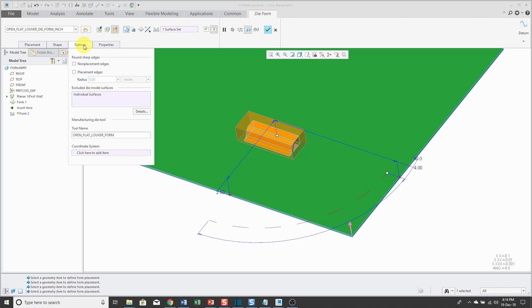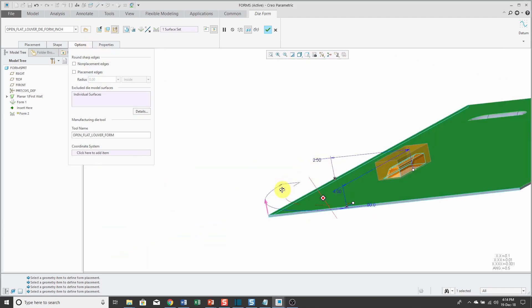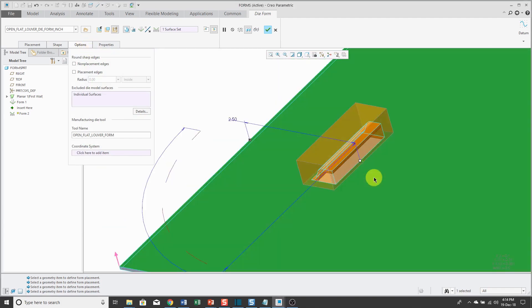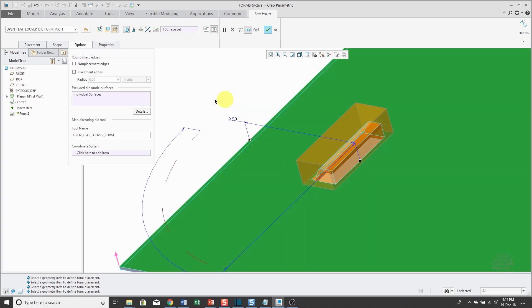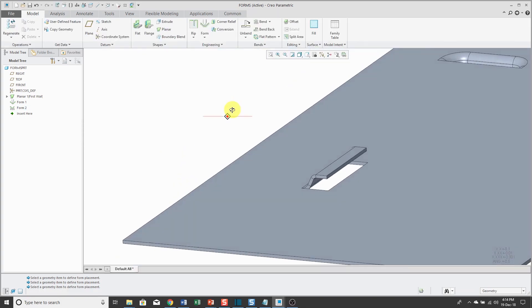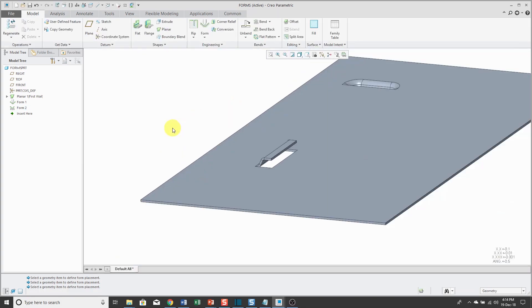The Options tab, here you can see that some surfaces are going to be excluded. If I hover my mouse over here, you can see hopefully highlighting in green that it's going to cut out a surface over here. Then just hit the check mark and there you can see that we have our die form created.